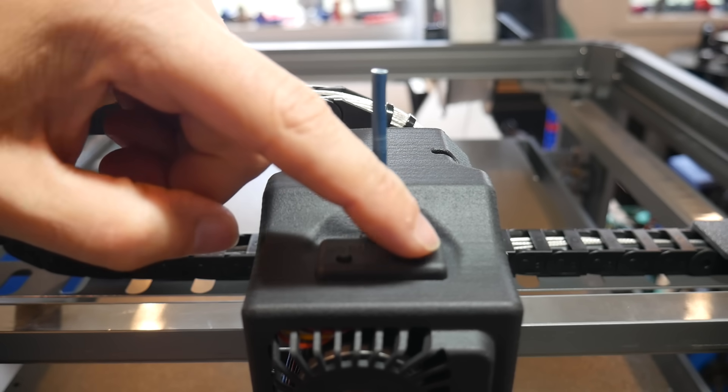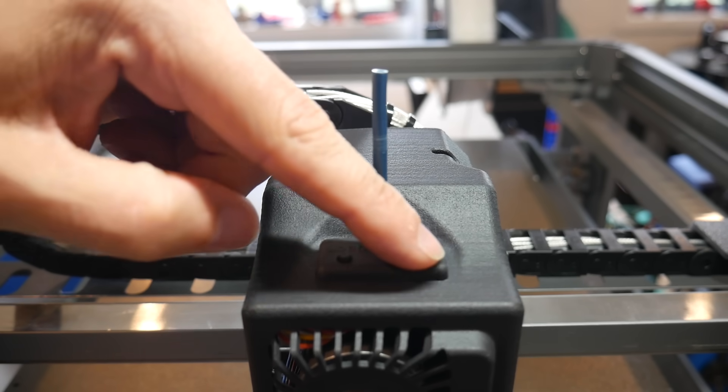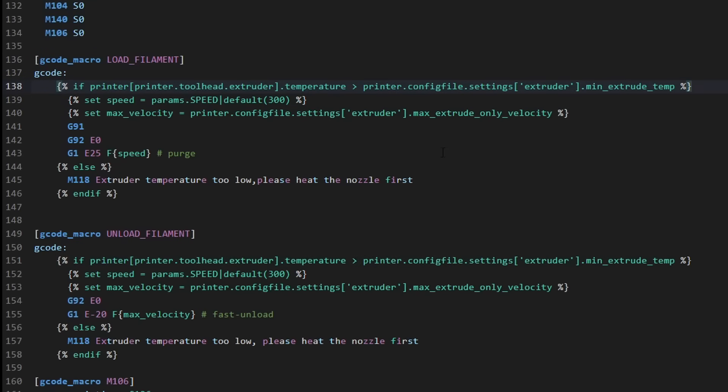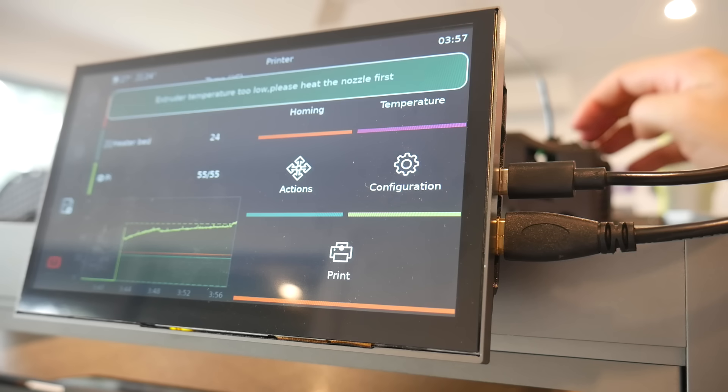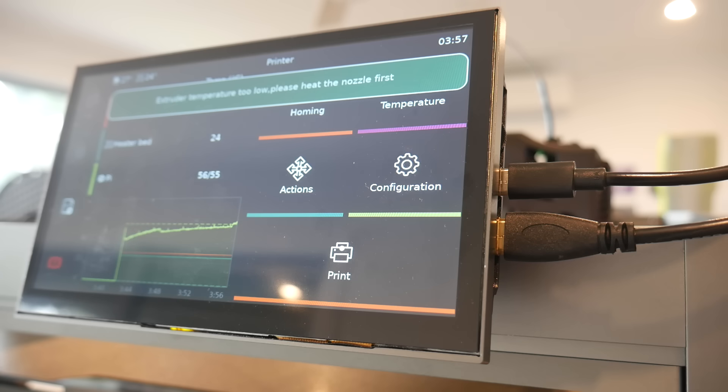And originally, those physical load and unload buttons were a little bit simple, but the macros were upgraded to have conditional G-code that would check to see if the extruder was up to temp, and output an error message on Clipper Screen if it wasn't. There's been lots of these little touches that improve the user experience.